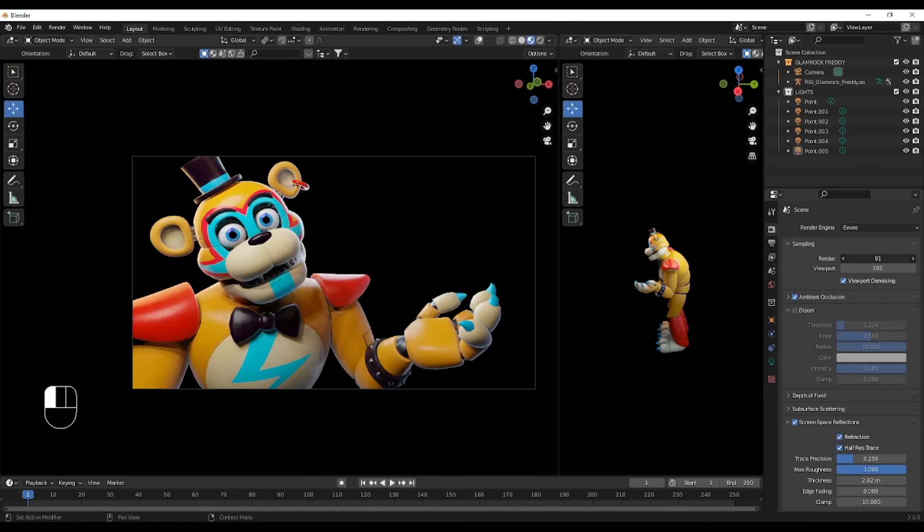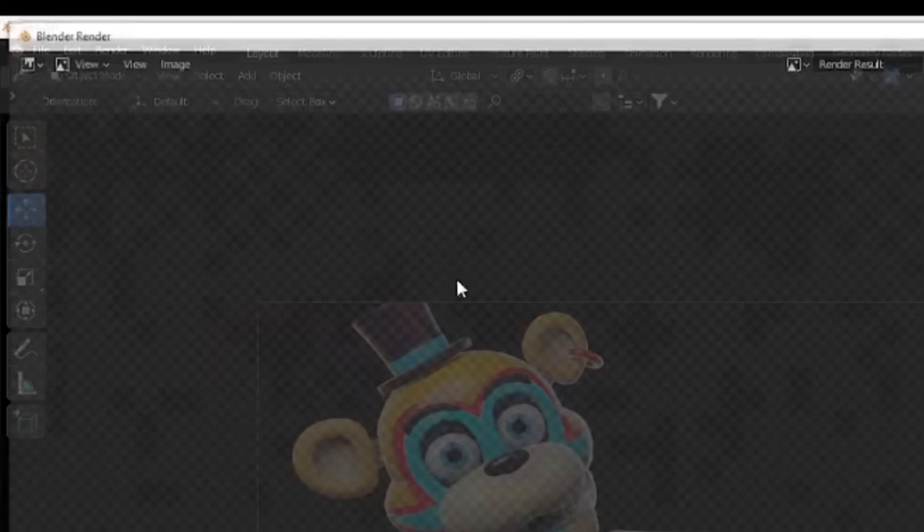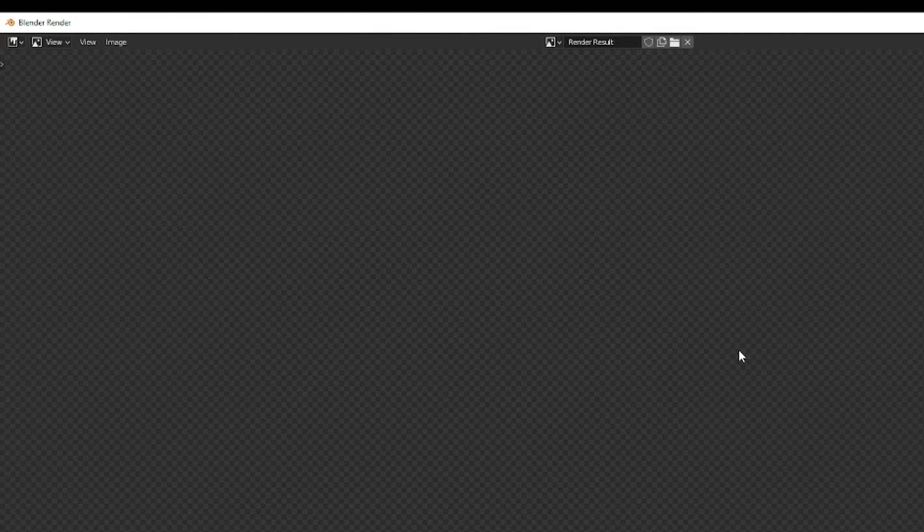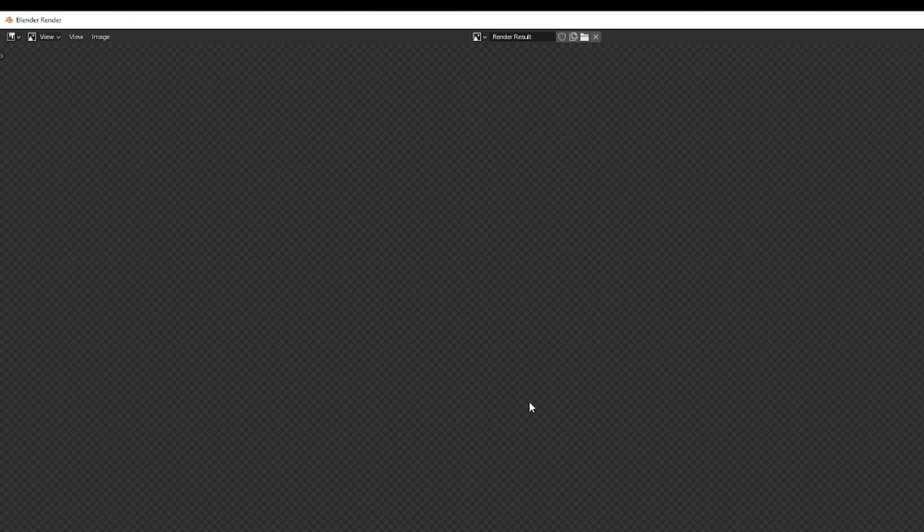And you're done, buddy. Now you just want to render, right? Easy peasy. Just go to the top, near edit, click on render, render image, and you're done.